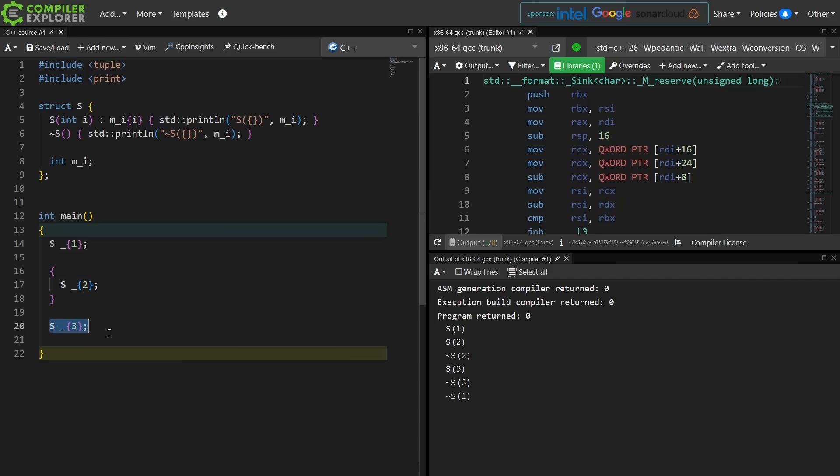Then we get S3 constructed on line 20, and we get S3 printed, and then objects are destroyed in the reverse order of initialization, so S3 is destroyed, and then S1 is destroyed. So it doesn't change any of our lifetime rules at all declaring a new one of these underscore things. It does not destroy the previous one. It simply hides the previous one. So there you go.